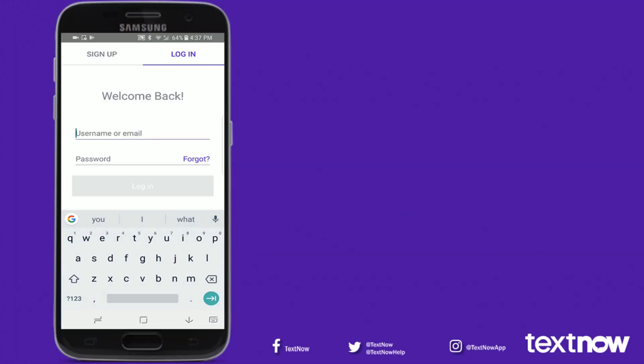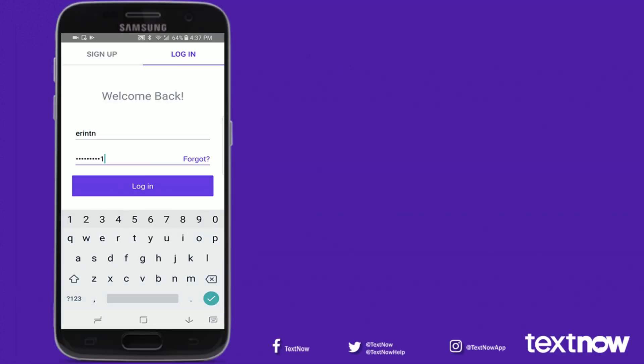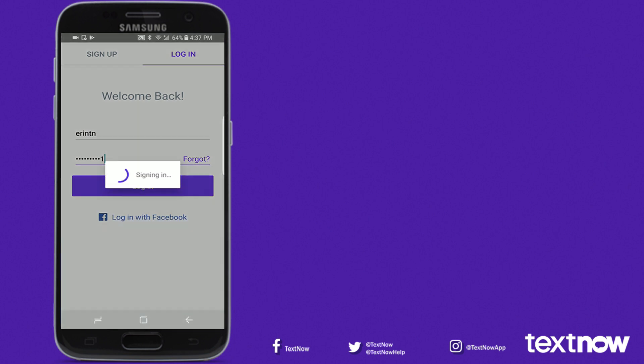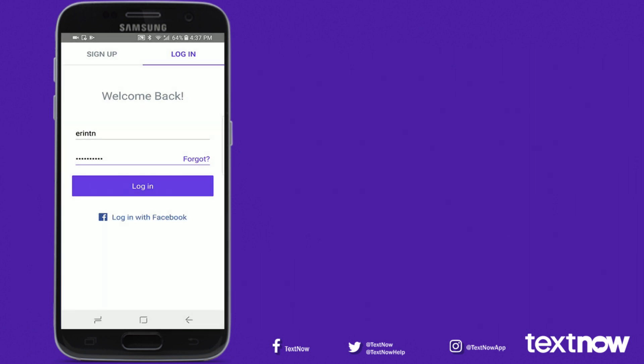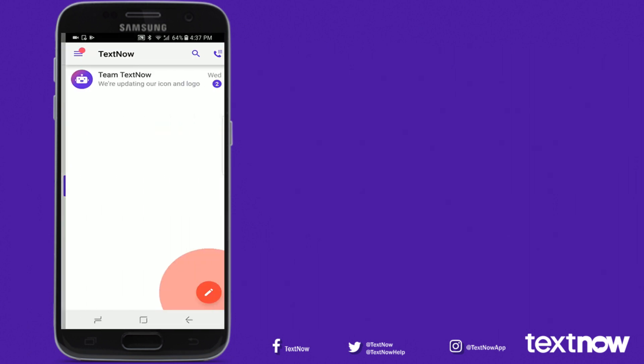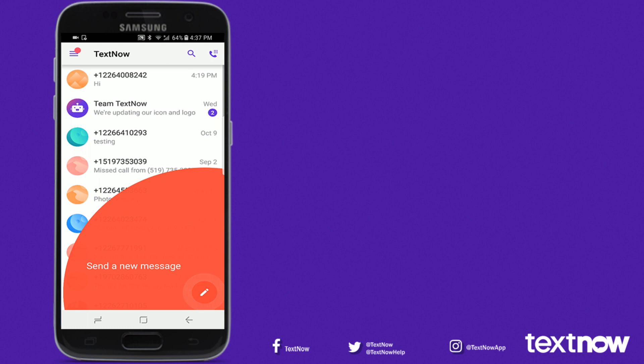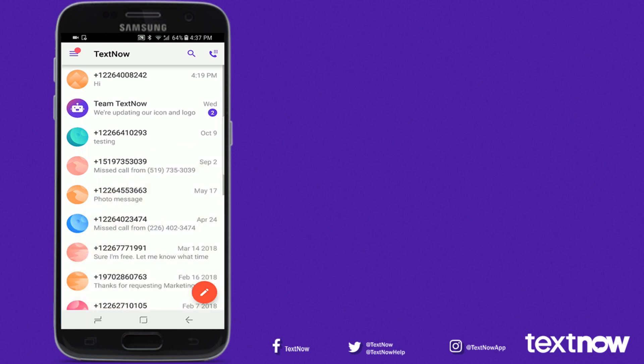To begin, log into or create your TextNow account. This is your home page where your conversation history will be displayed.